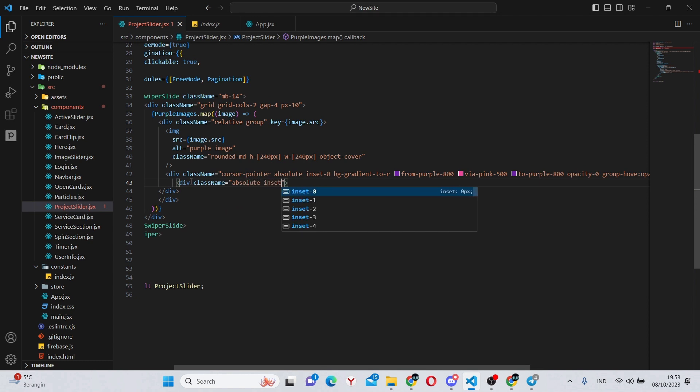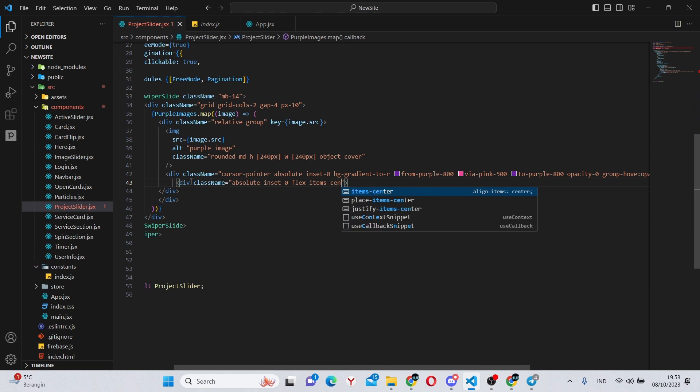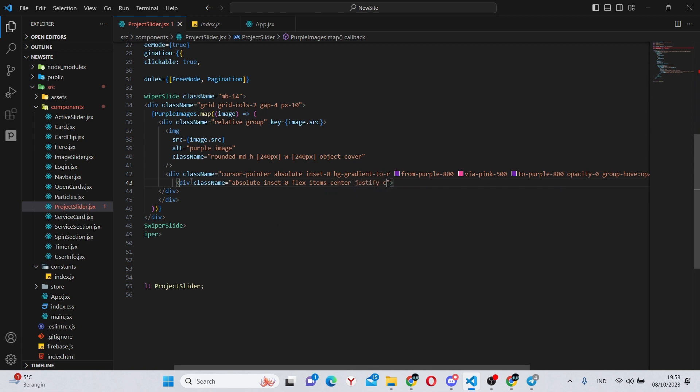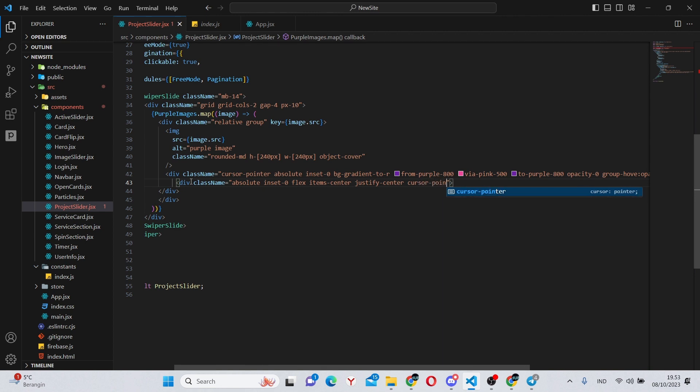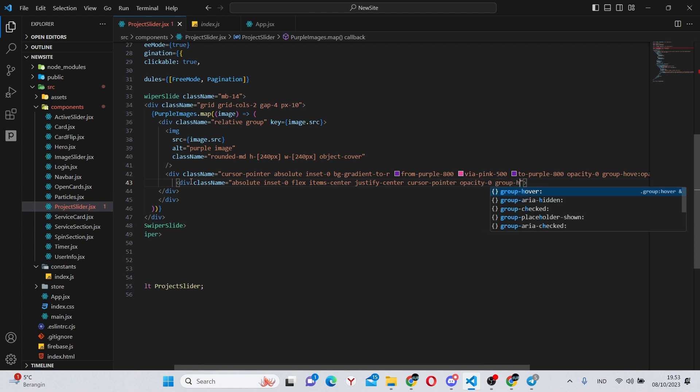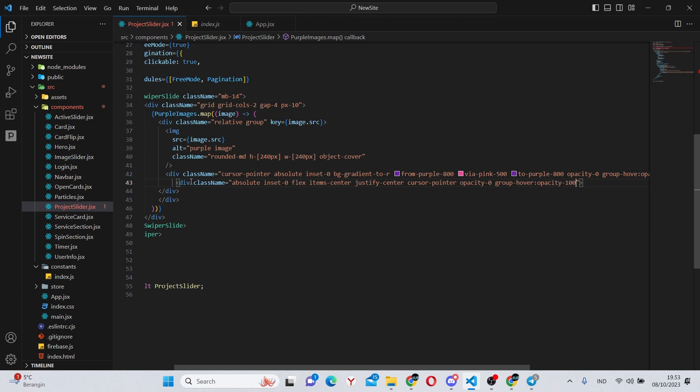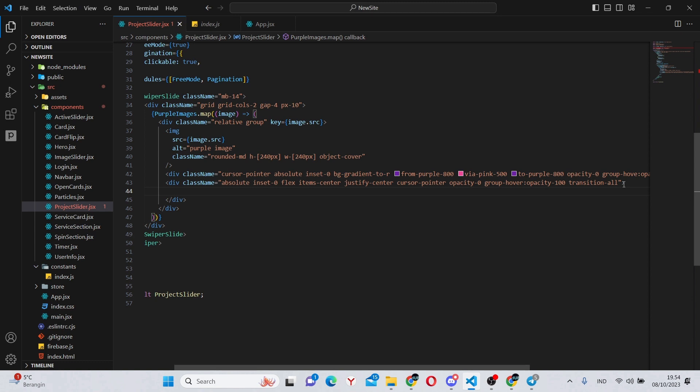So under here we can have another div which will have a class name of absolute inset-0, flex items-center justify-center cursor-pointer. Next, opacity-0 group-hover opacity-100 and transition-all.